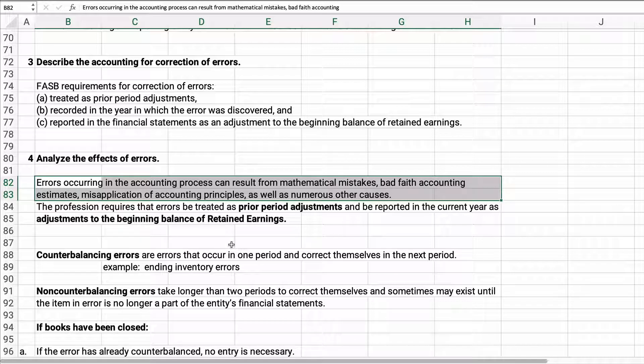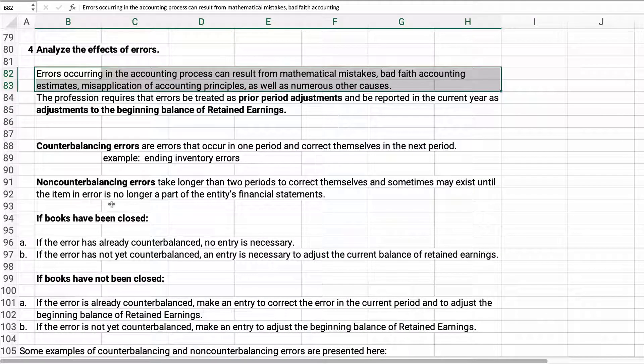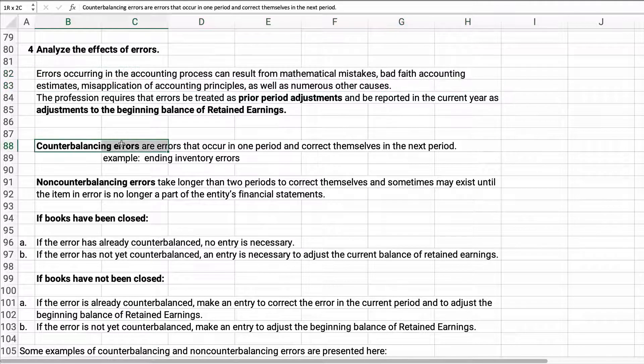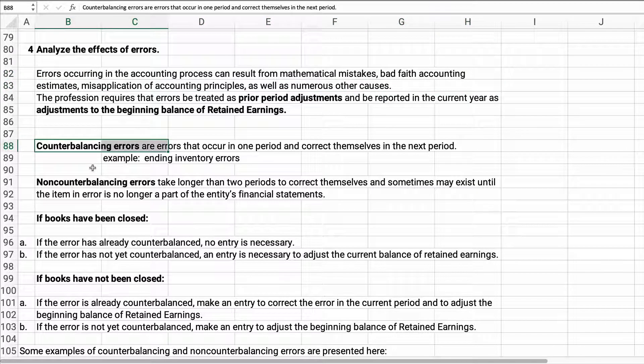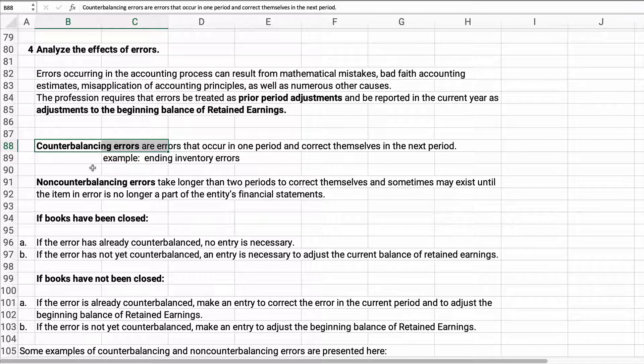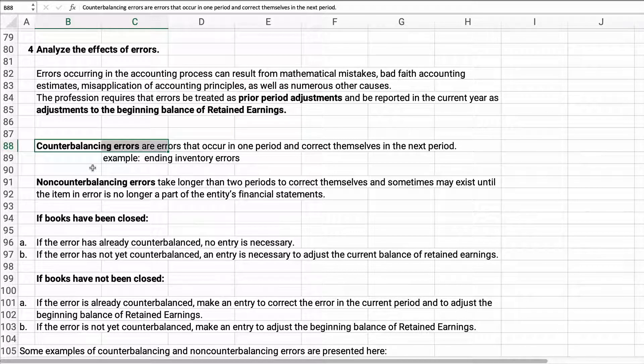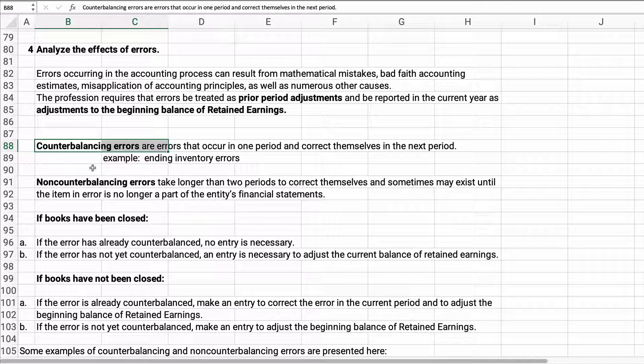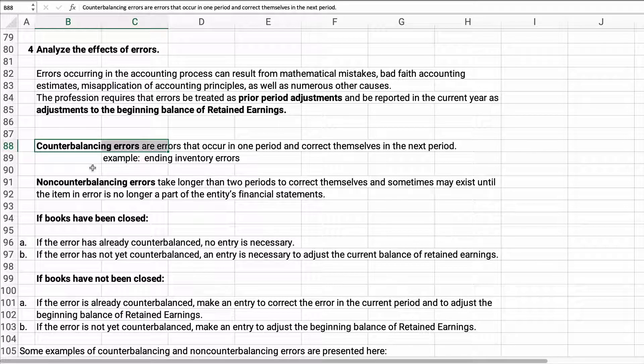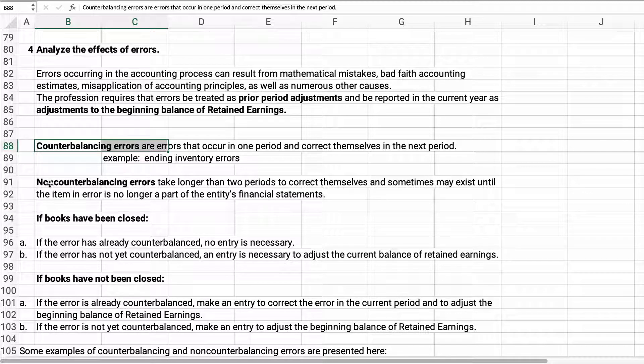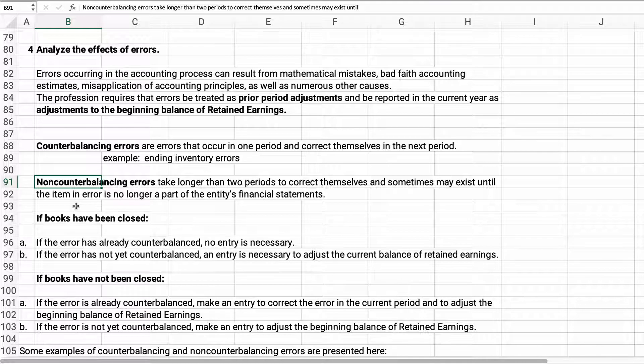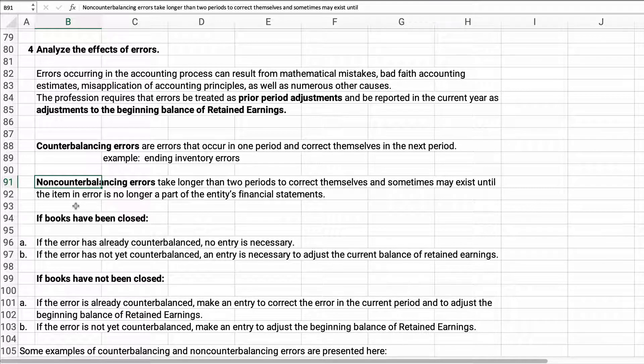There's two types of errors that could be counterbalancing errors, or they would wash out. Remember we had that with inventory: ending inventory is wrong and your net income is too high, beginning inventory is wrong your net income is too low. It counterbalances out or washes out after two years. Sometimes you just have an error that does not balance out, so it's non-counterbalancing, which is a crazy long word.